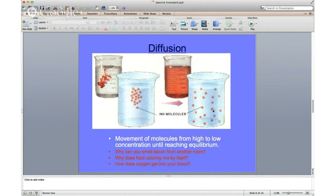You see diffusion in everyday life. You can smell bacon cooking in another room — you wake up on a Saturday morning and smell it from across the house because those molecules diffuse from high concentration in the kitchen to low concentration in your room. Similarly, food coloring mixes by itself in water without stirring; it evenly distributes out. Try it at home — drop some food coloring in a glass of water, don't move it, and see what happens.